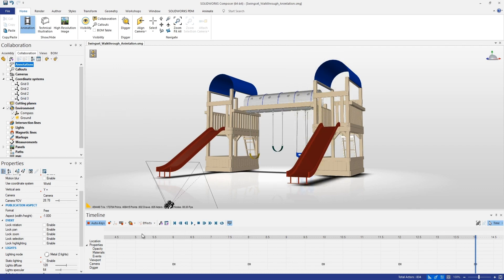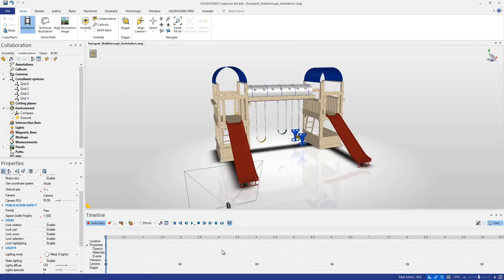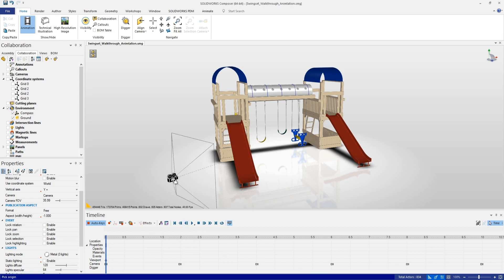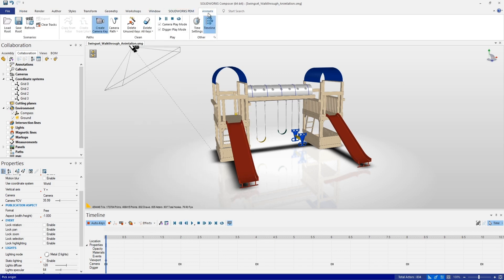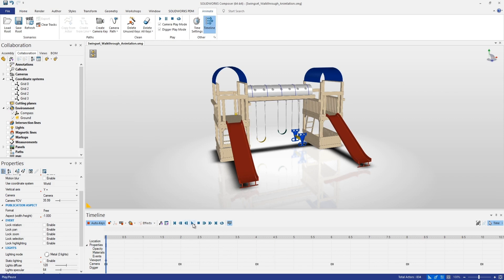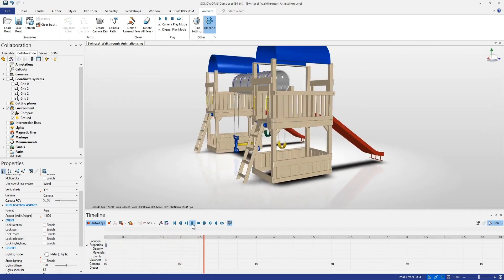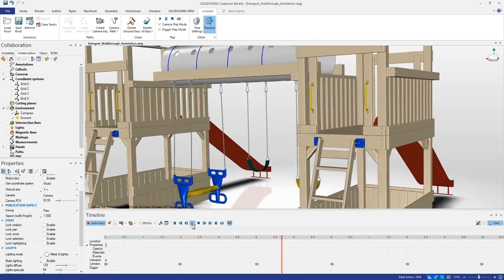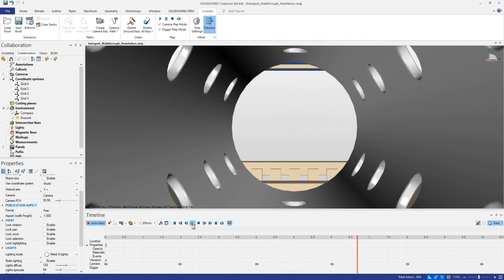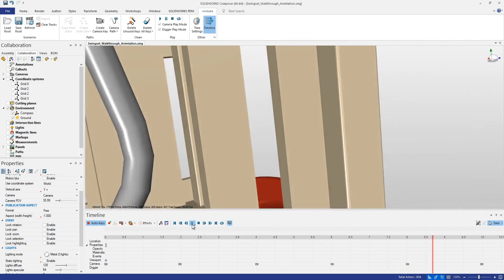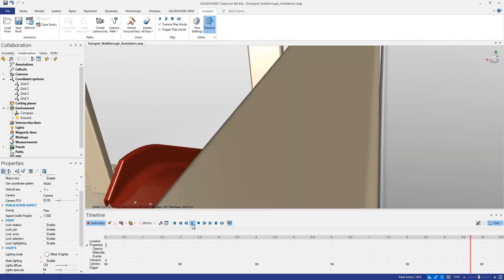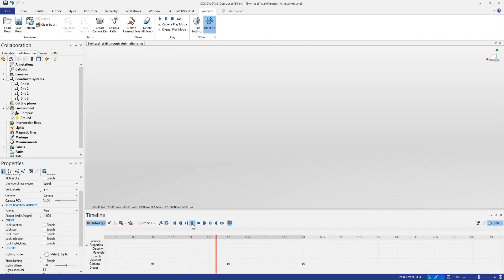We'll set that as our final camera key at fourteen seconds. Let's turn off the grid, go back to the start of the animation, turn off the create camera key button for a clean view, and play the animation. We start at that isometric view, swing around to the back, go up the stairs, travel through the middle of the tube, turn around to look at the slide, and then slide right down.